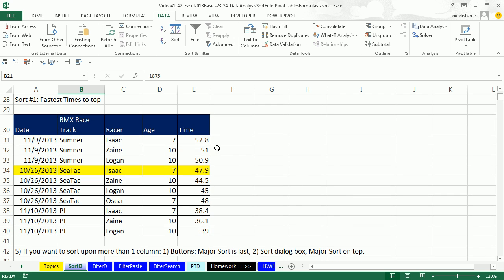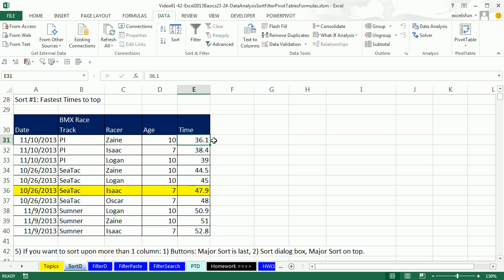Let's look at another data set — we're going to use it for four sorting examples. We have date, the racetrack, the racer's name, their age, and their time around the track. Generally with racing, faster is better. So I click in one cell in the time column and click A to Z — smallest at top. Zane had the fastest time; Isaac had the second fastest.